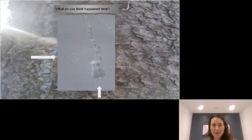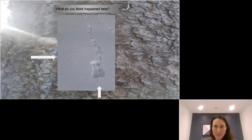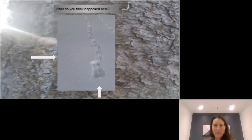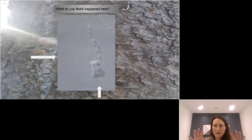I wanted to give you a little bit of a quiz. What do you think happened here where I've got these arrows? Have you come up with an idea? This is from an animal and there's a really interesting pattern on the left. What could that be? What part of an animal would leave little lines?